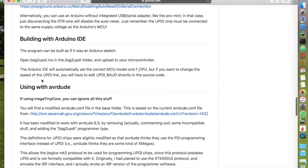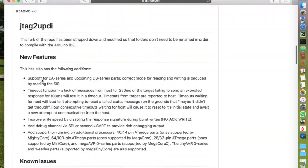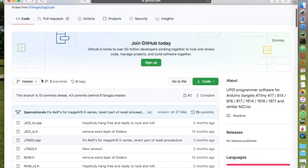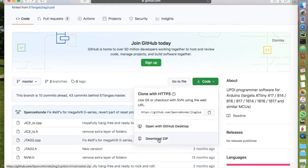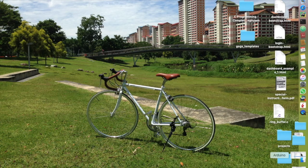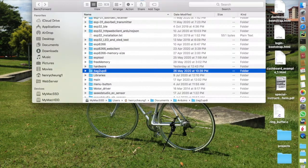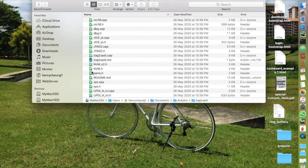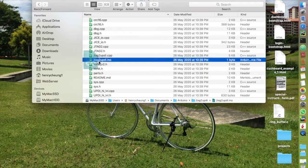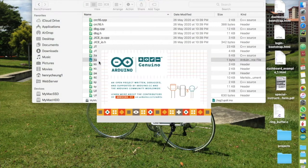To turn an Arduino Nano into a UPDI programmer is very easy. Download the firmware from Spencer Konde's JTAG2UPDI GitHub and double click the Arduino sketch to open it in IDE.